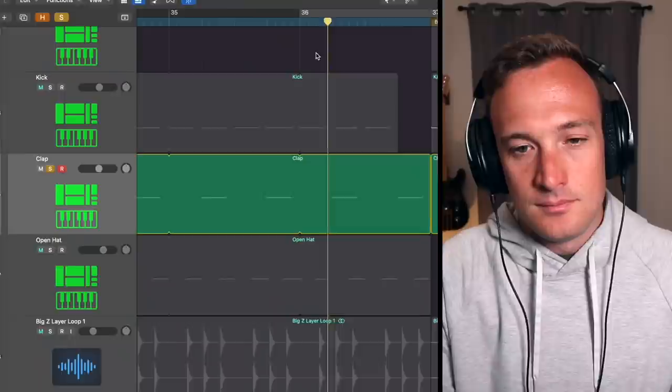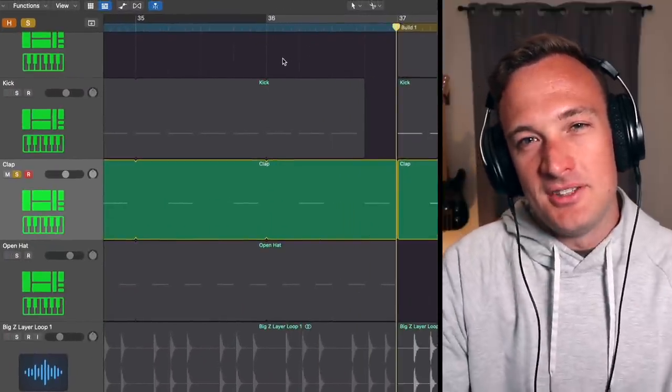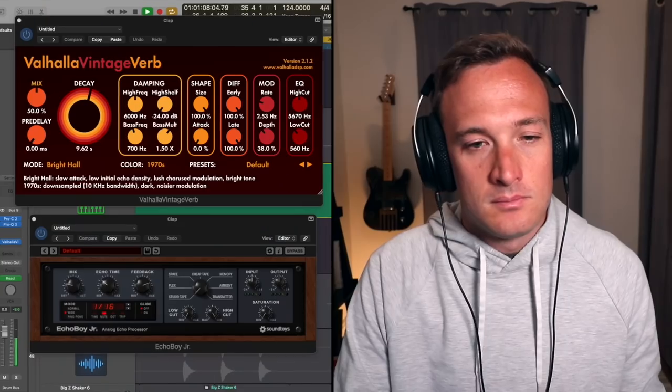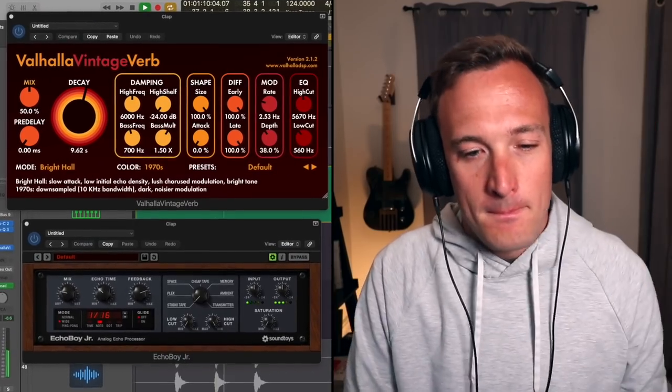I could also add a reverb and delay throw to the last clap sample before the transition. I'm going to take that last clap and separate it to a new track, and then on that new track I'll just add a really big reverb and delay. Here's what that sounds like in the full track.